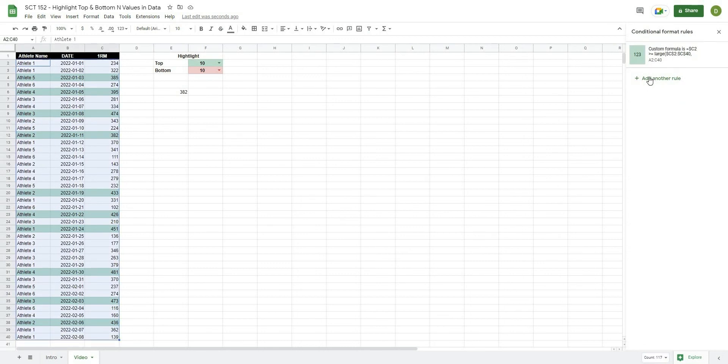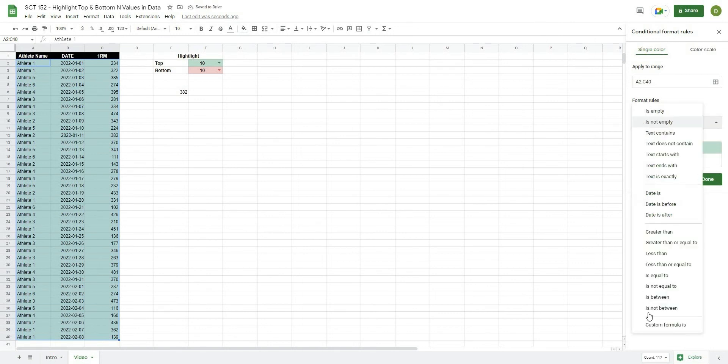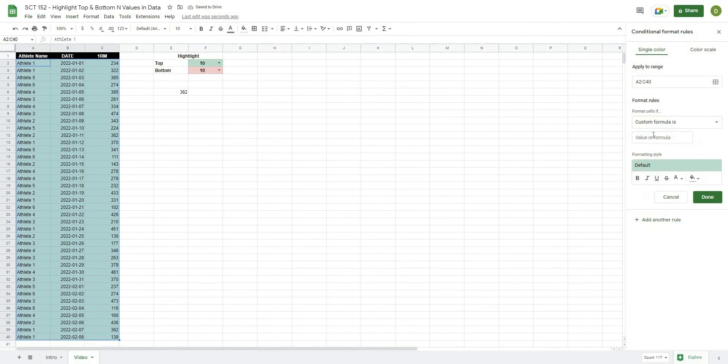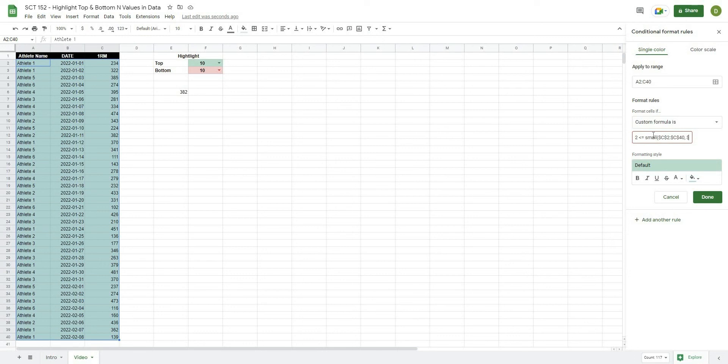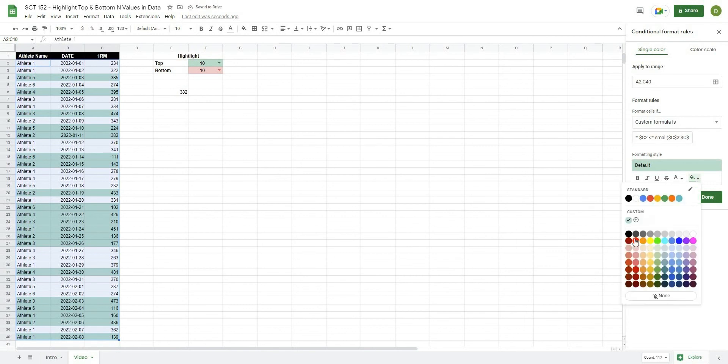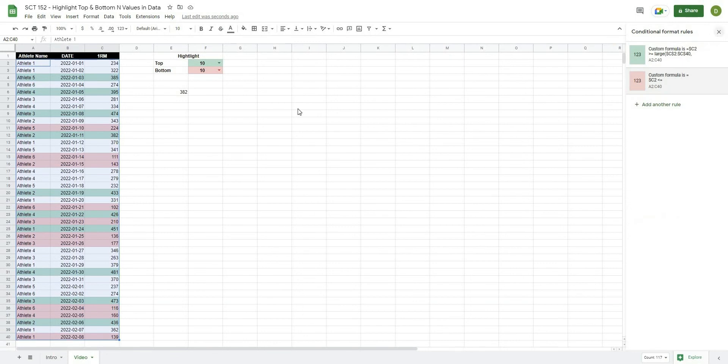So I'll highlight my range. And then this time, I'll just go on the other side and hit add another rule. And for the same thing, we're going to go custom formula equals. We're going to do the same thing, dollar sign C2. But this time, we want less than or equal to. And the same way we used LARGE, now we're going to use SMALL. So SMALL, open this up. The range is dollar sign C, dollar sign 2 to dollar sign C, dollar sign 40, comma. And then the number that we want highlighted is stored in F3. So we'll hit dollar sign F, dollar sign 3. Close this off. And in this case, we want the color to be a light red. So now you can see we're highlighting the 10 lowest values. Because now we're less than or equal to, rather than greater than or equal to. I'll hit done.